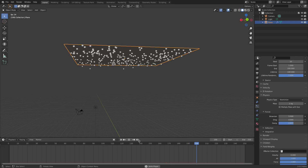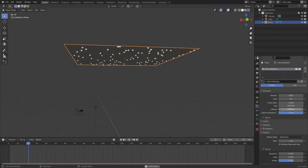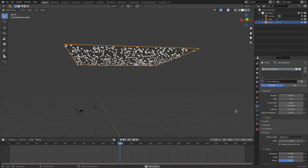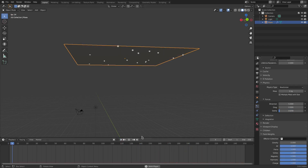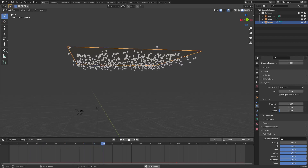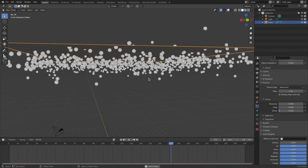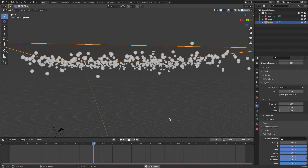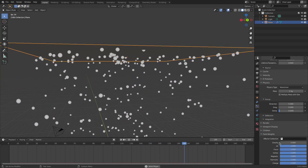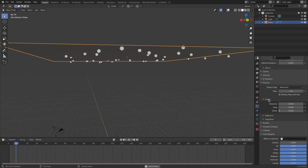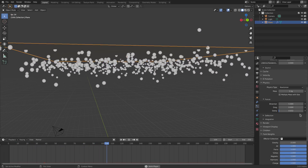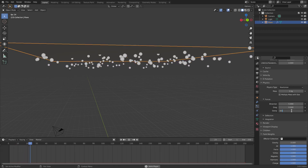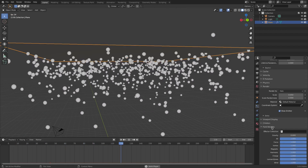I usually keep Brownian on a low value, something like 2 or 5, just for a little bit of movement. Damp makes particles stay where they are — a little goes a long way. At 0.05 they slowly go down a little then kind of stay. With Brownian they hover and float around with a weird little motion. I'll turn gravity back on. For Damp, 0.02 is good.